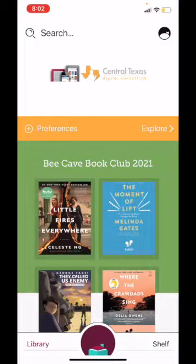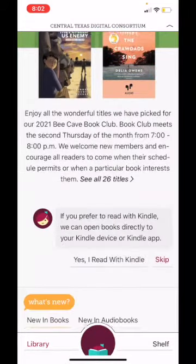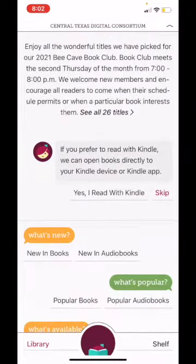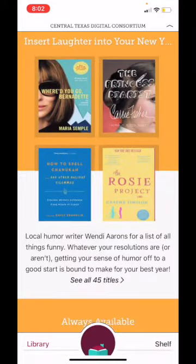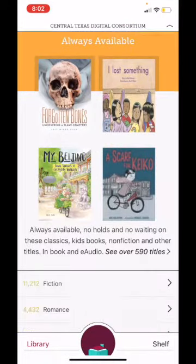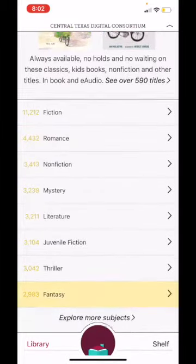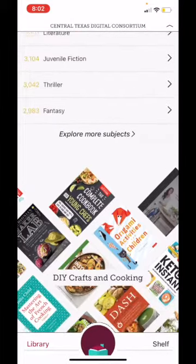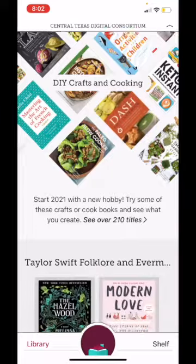The front page has an ever-changing group of collections that the library has chosen to highlight. As you scroll, you might see collections based on events coming up at the library, what's new, or just some genres we think you might be interested in. If at any time you want to go back to the top of the page, all you have to do is hit Library, and it'll take you back up.